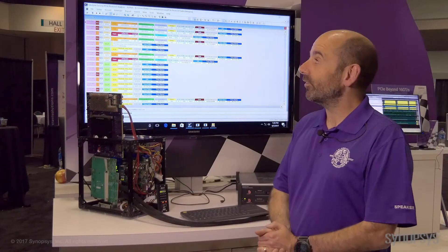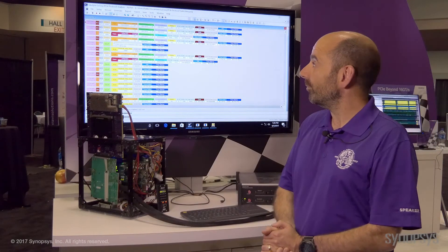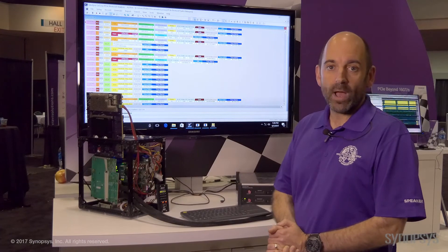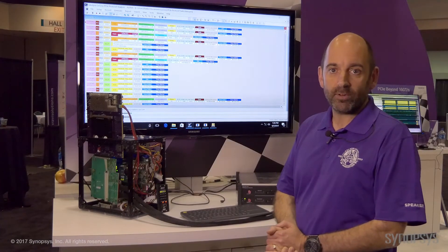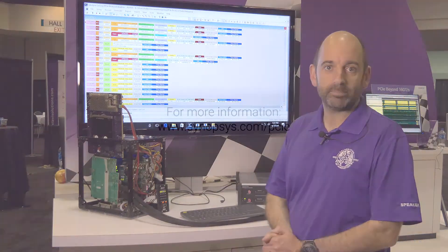So this was a quick overview of our RAS Advanced Debug Features, thank you for watching.